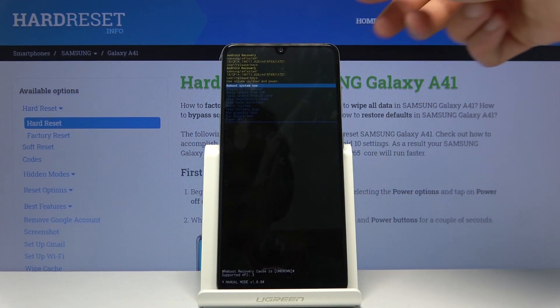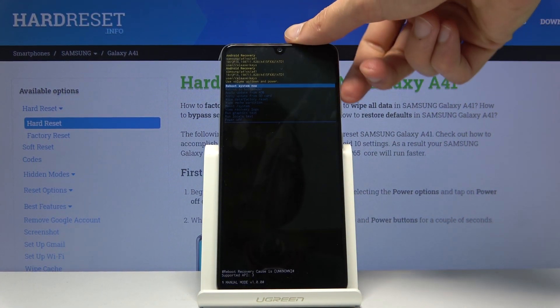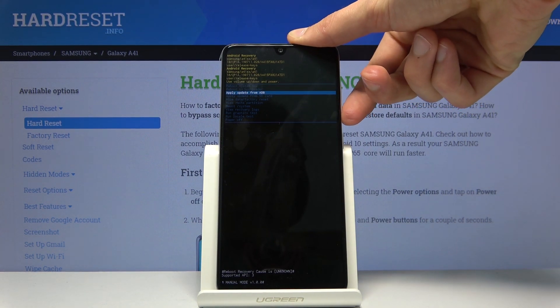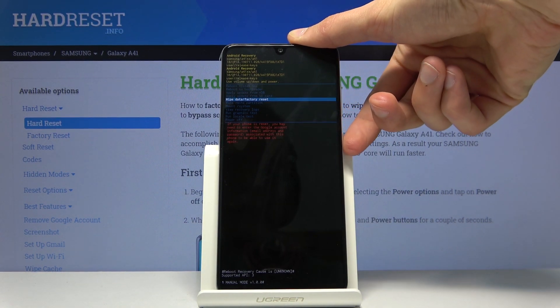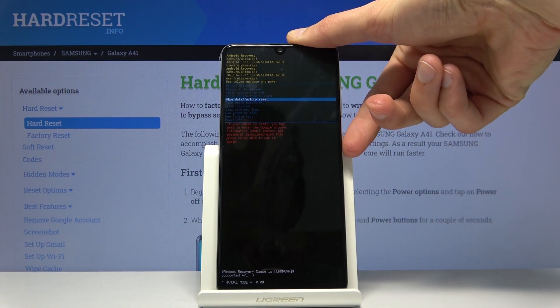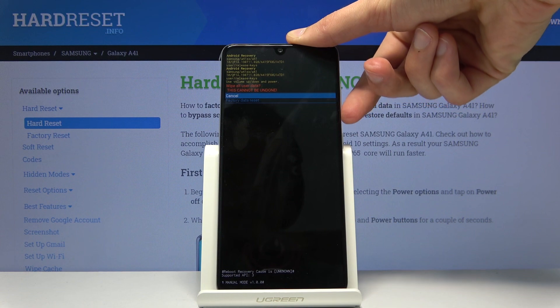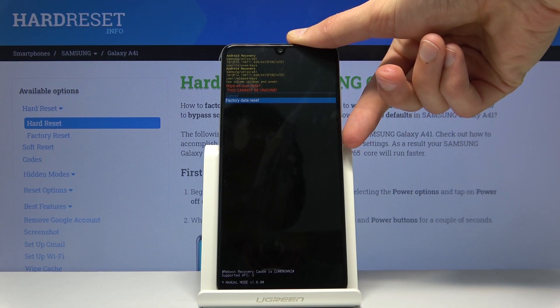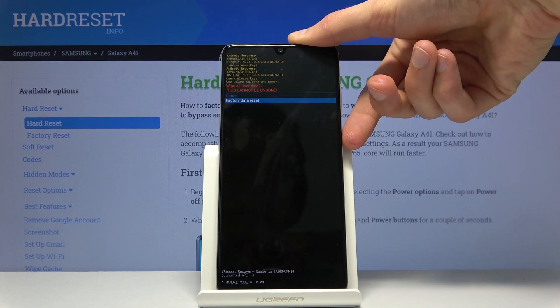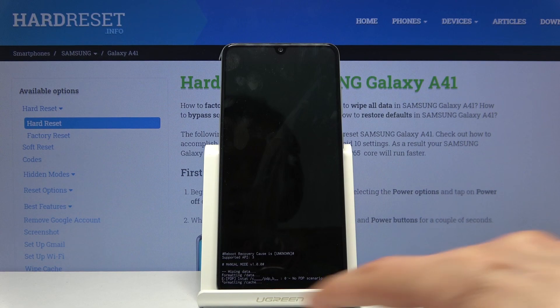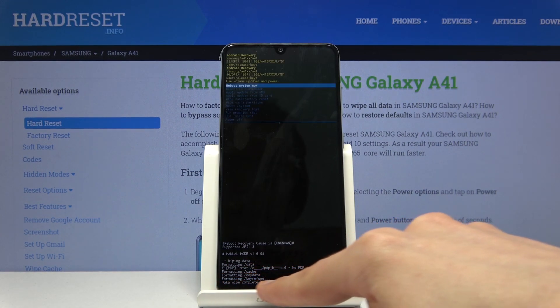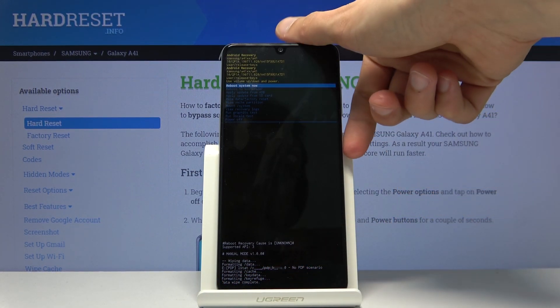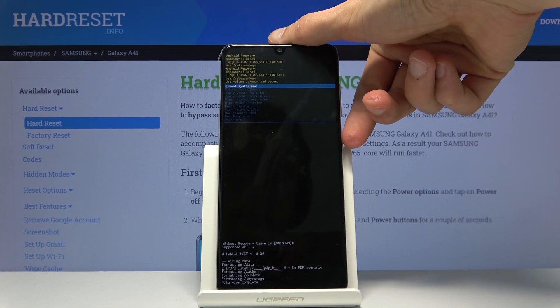And from the recovery mode using volume keys you want to select wipe data factory reset and confirm it with power key, and select once more factory data reset. You should see data wipe complete at the bottom and then reboot system now should be selected by default.